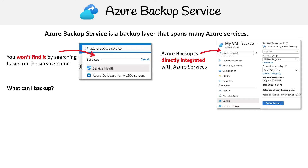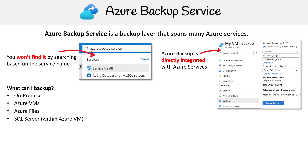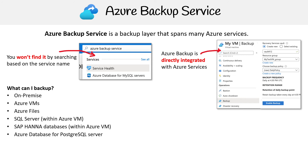So what can you do with Azure Backup Service? You can back up on-premises systems, your Azure VMs, your Azure Files, SQL Servers running on Azure VMs, SAP HANA databases running in Azure VMs, and Azure Databases for PostgreSQL server.